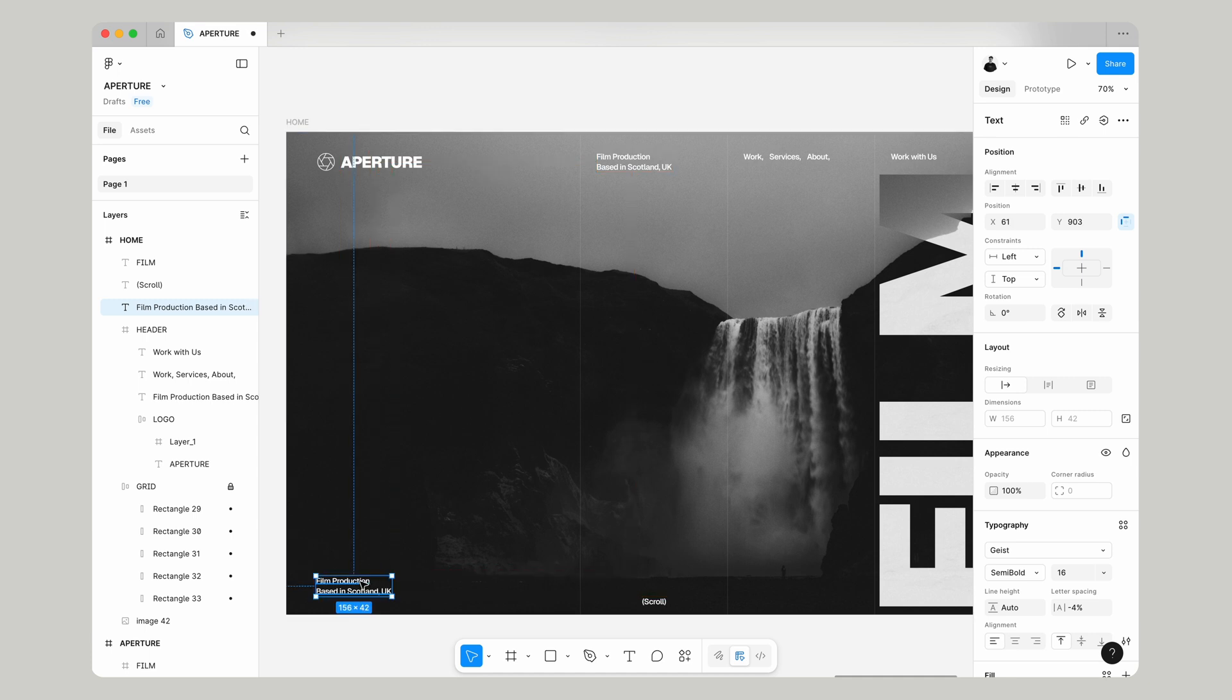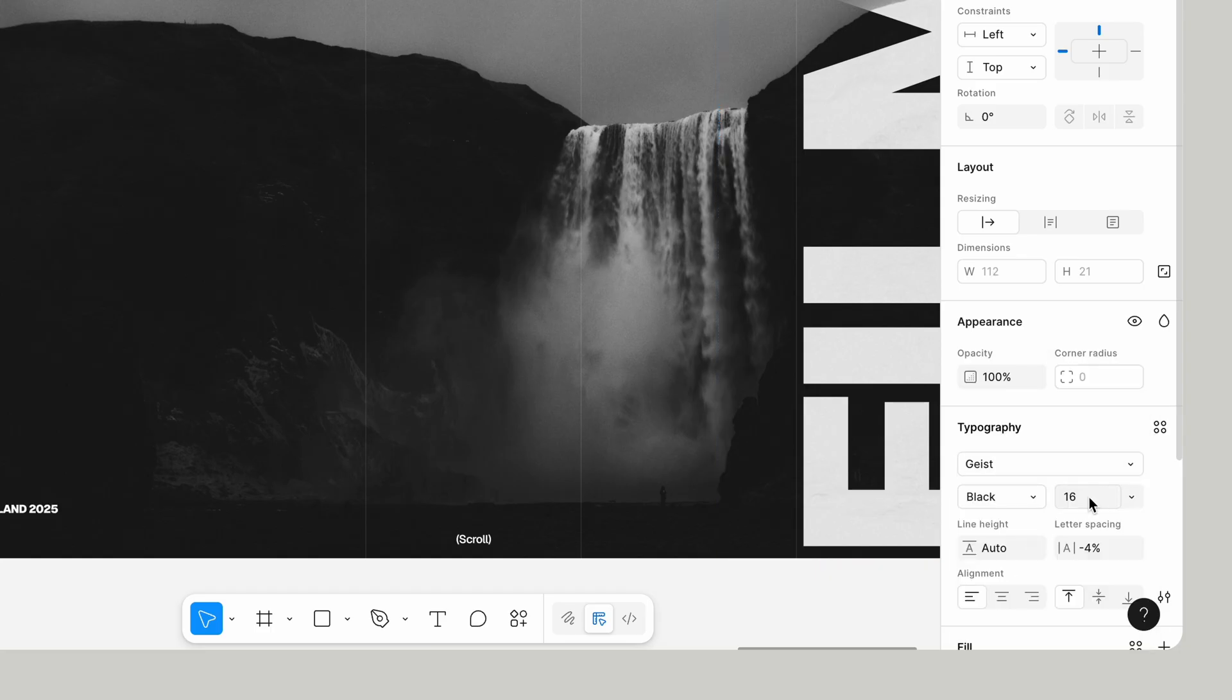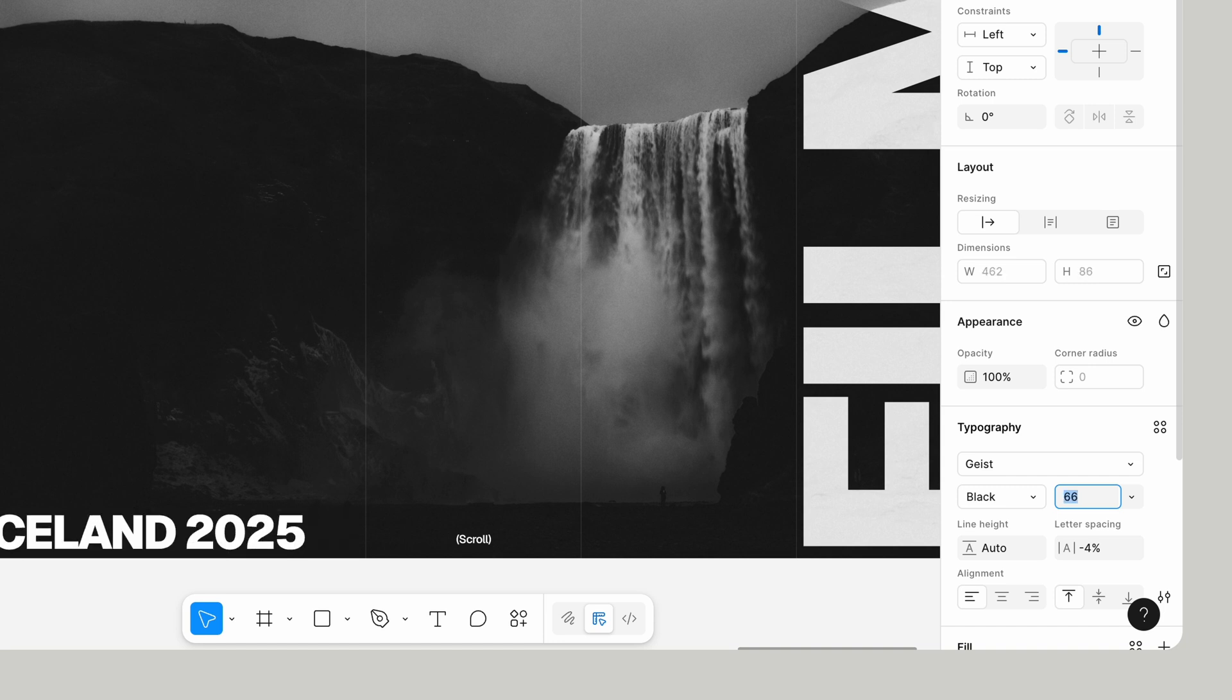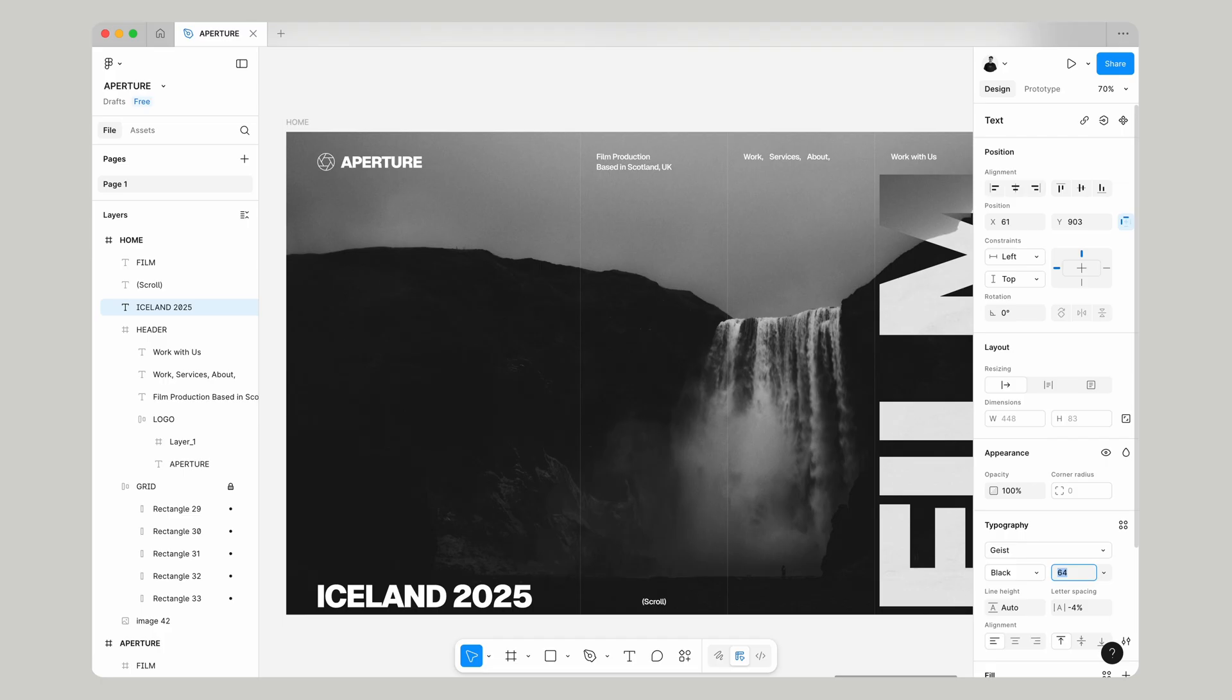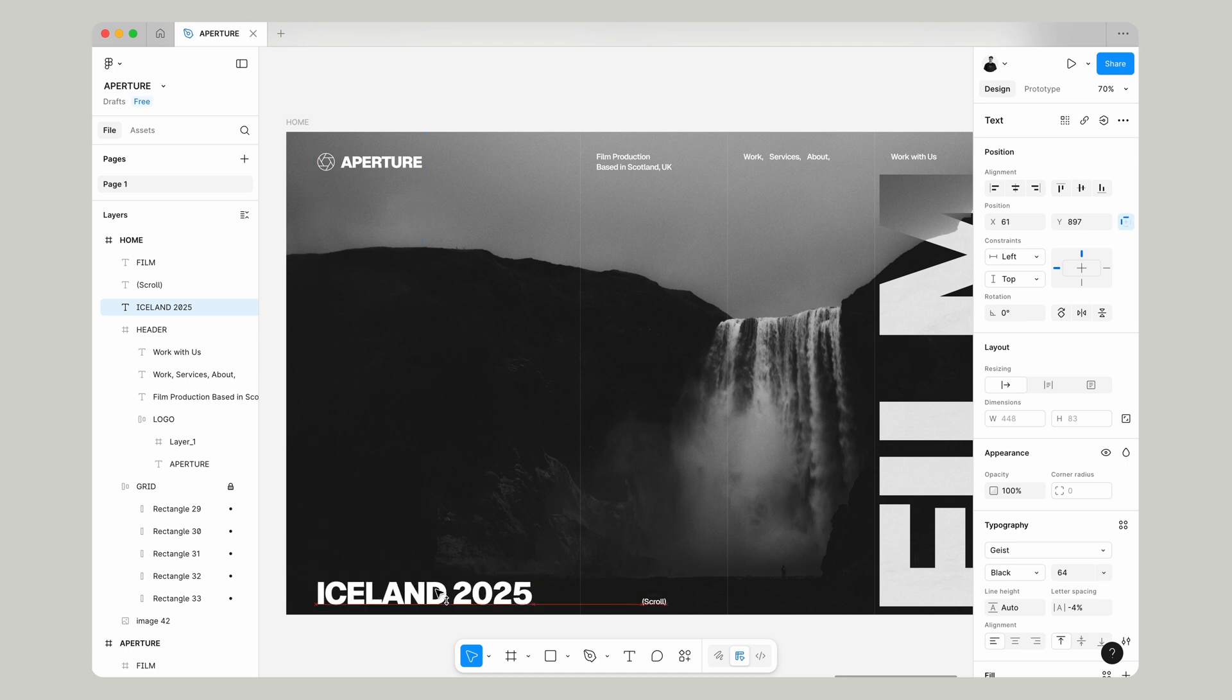Duplicate this out again and this time we're going to write Iceland 2025. We're going to change the weight of this to black and we're going to increase the size of it to 64 pixels and we're going to position this from the bottom just around the same as what we have for the scroll.